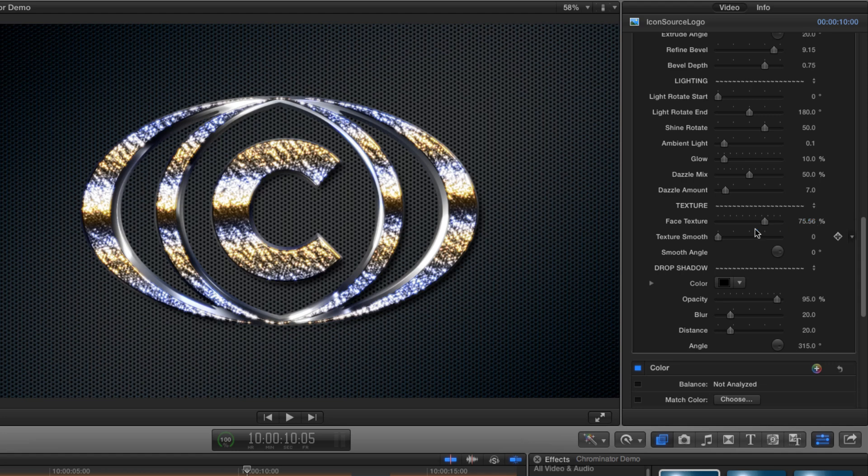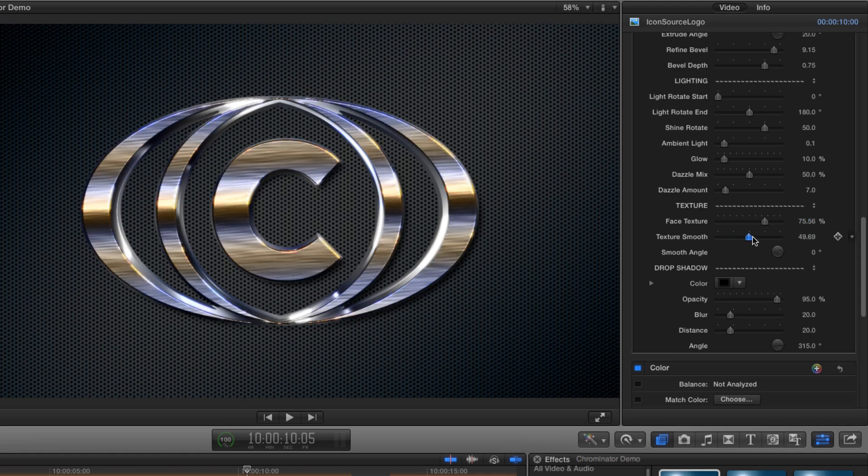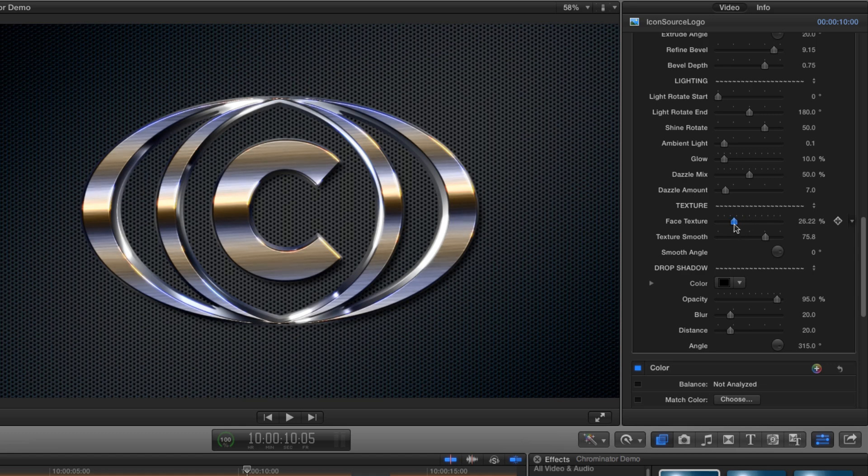Instead, I'm going to increase my horizontal smooth to about 75 and maybe back off the texture amount quite a bit to about 25. And that's looking a whole lot more classy.